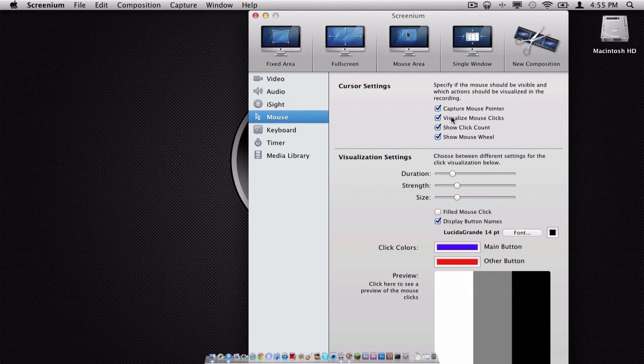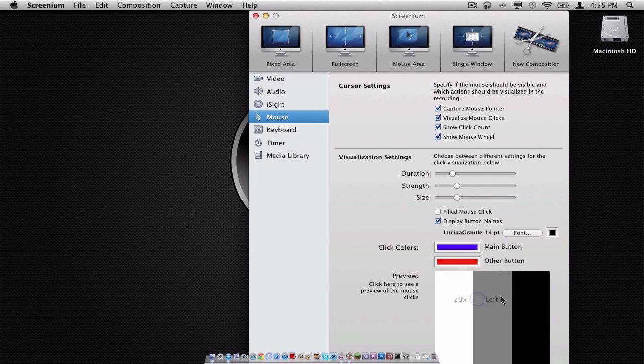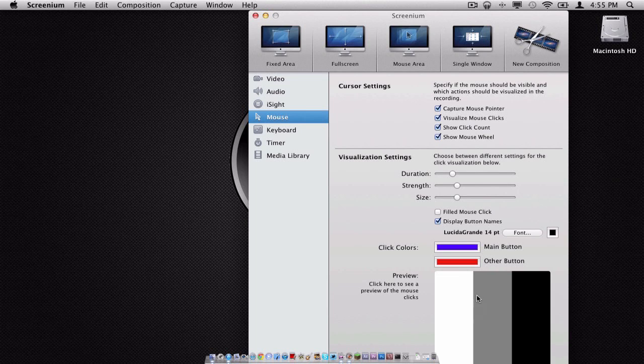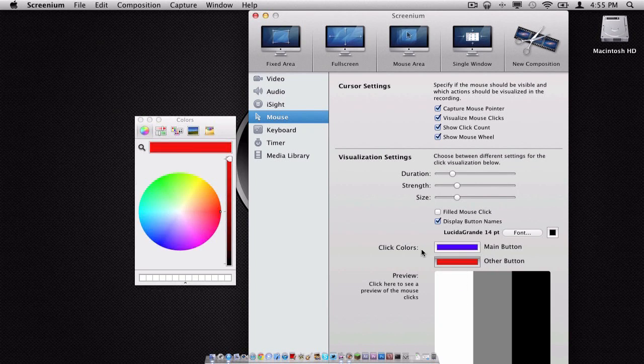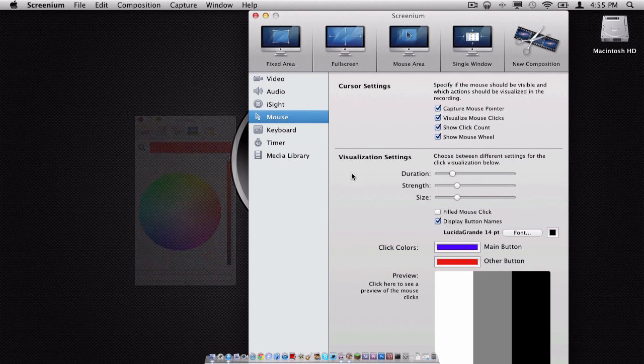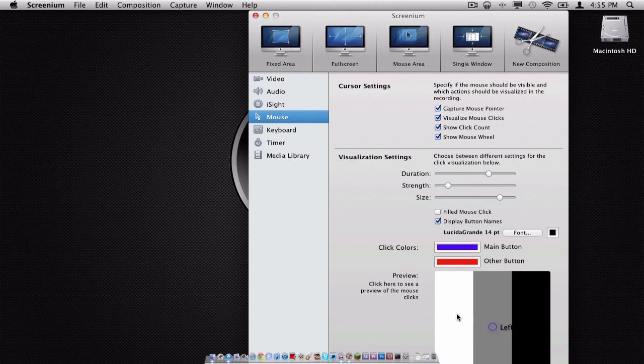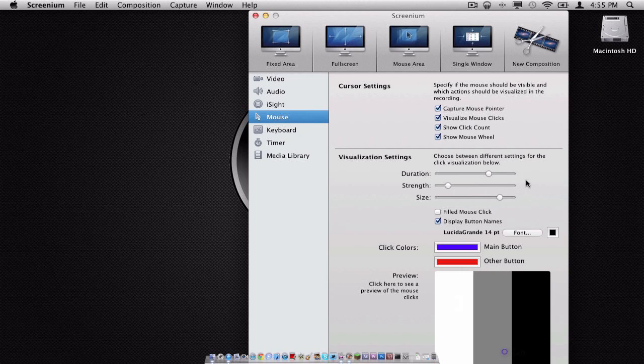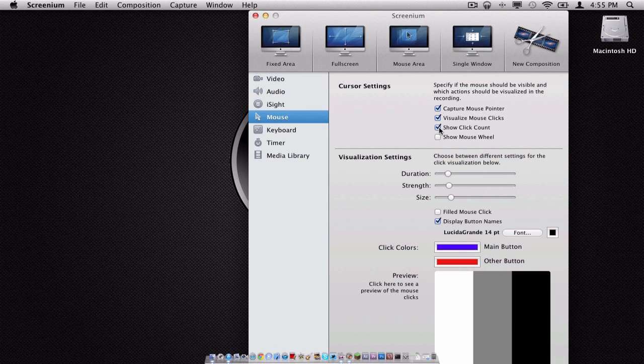Also, for the click count, notice how it is counting all my different clicks, which is interesting. And it also has the ability to show the mouse wheel. We also have the option to change our main button and other button colors, which is also nice. And we can change the duration and the strength, so it may take longer, but it is very cool nonetheless.